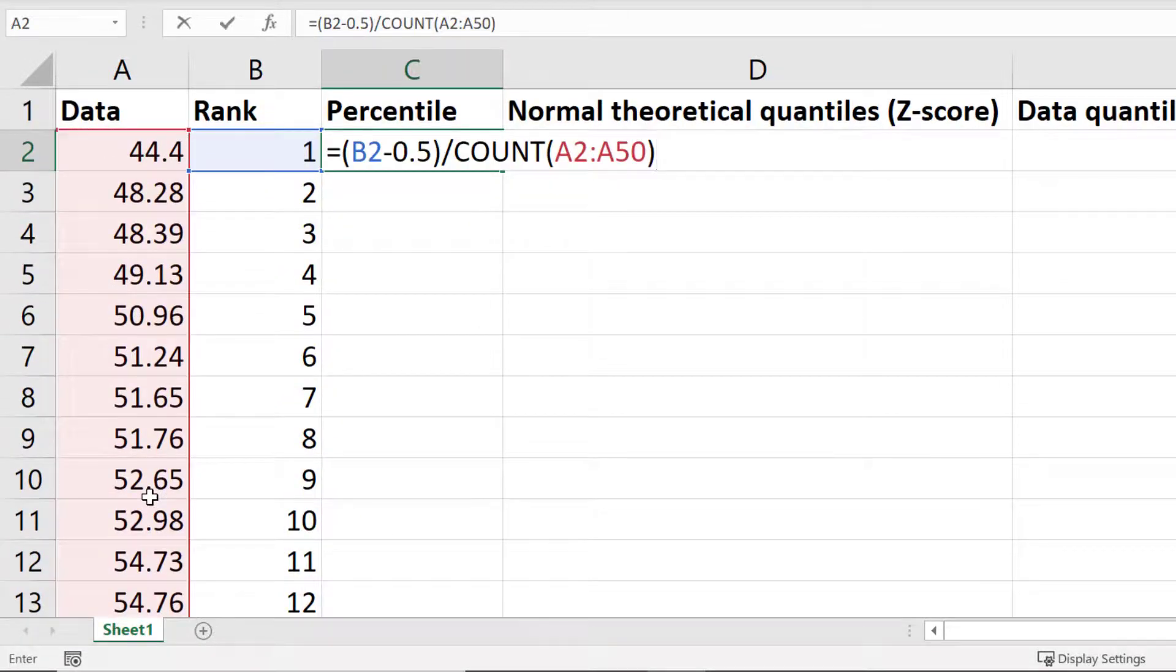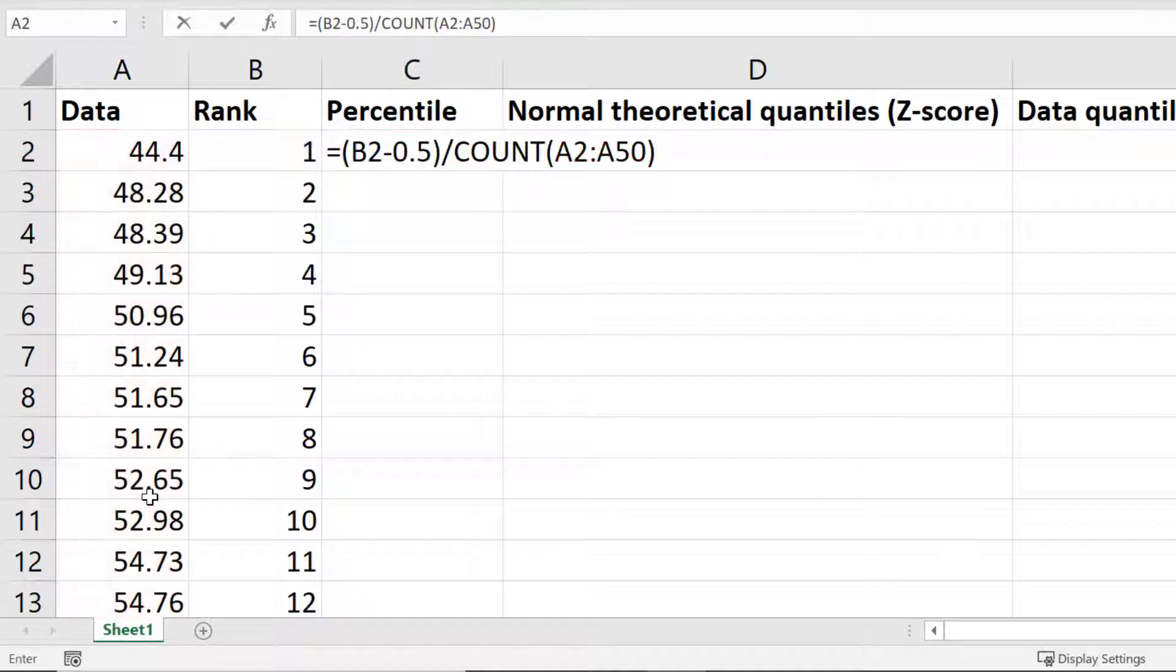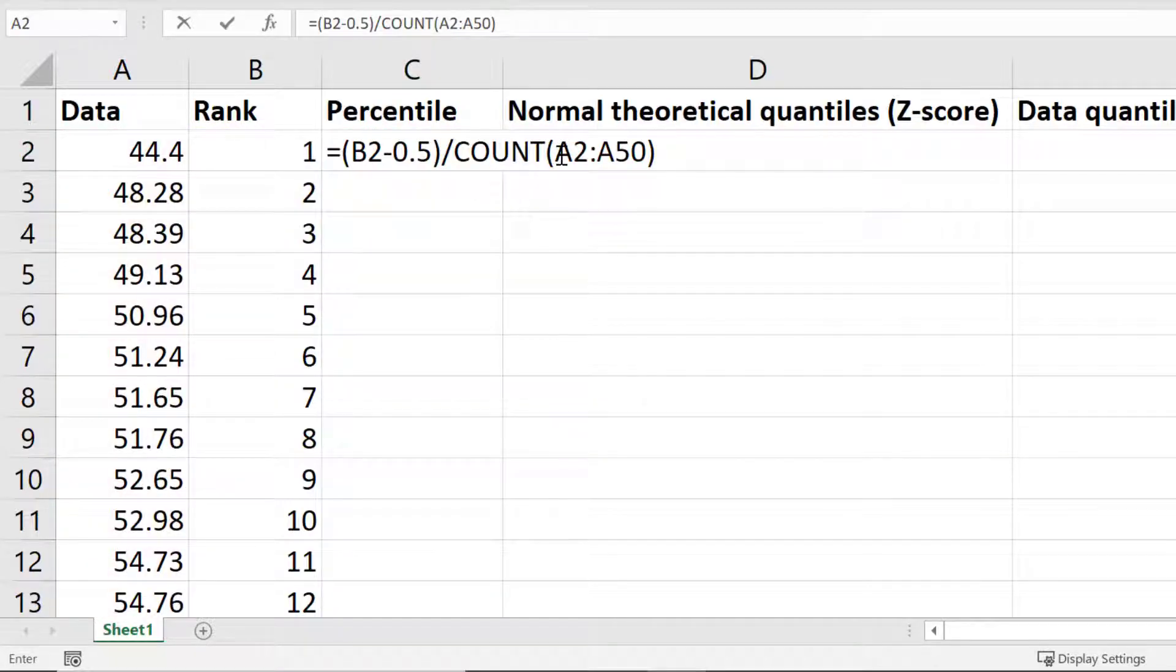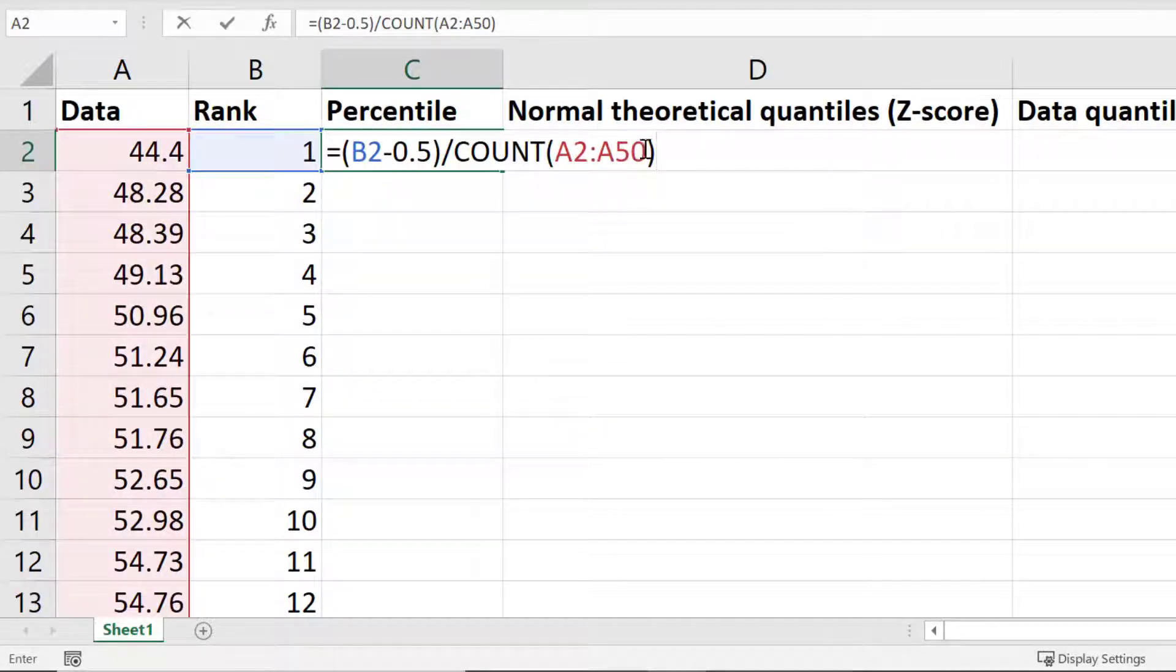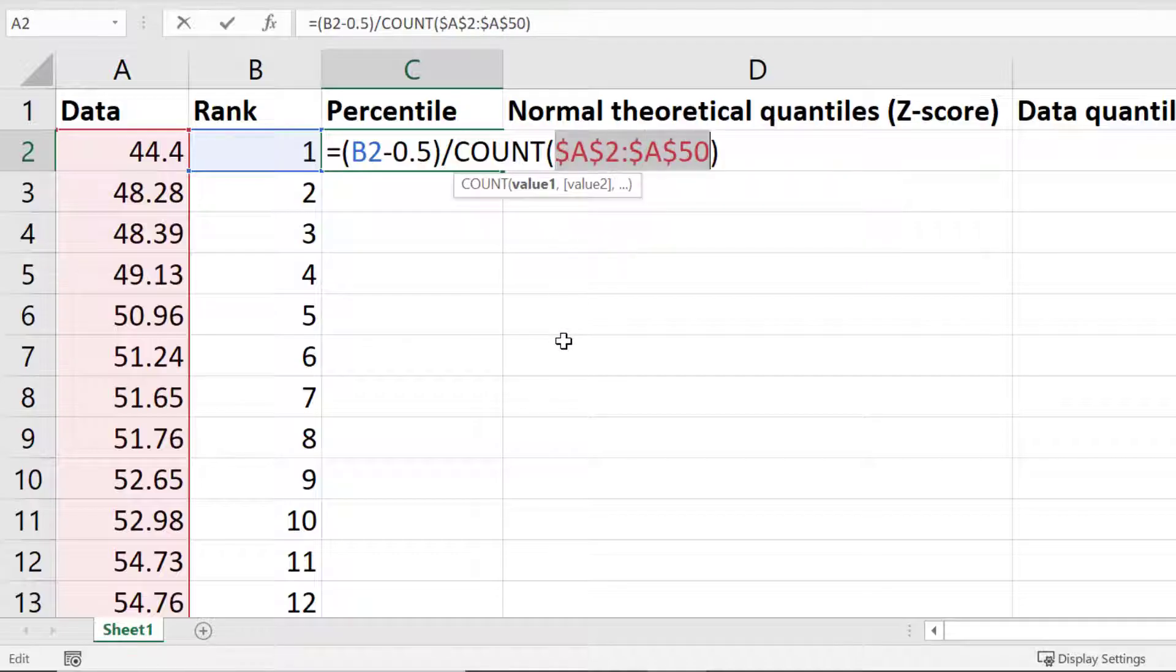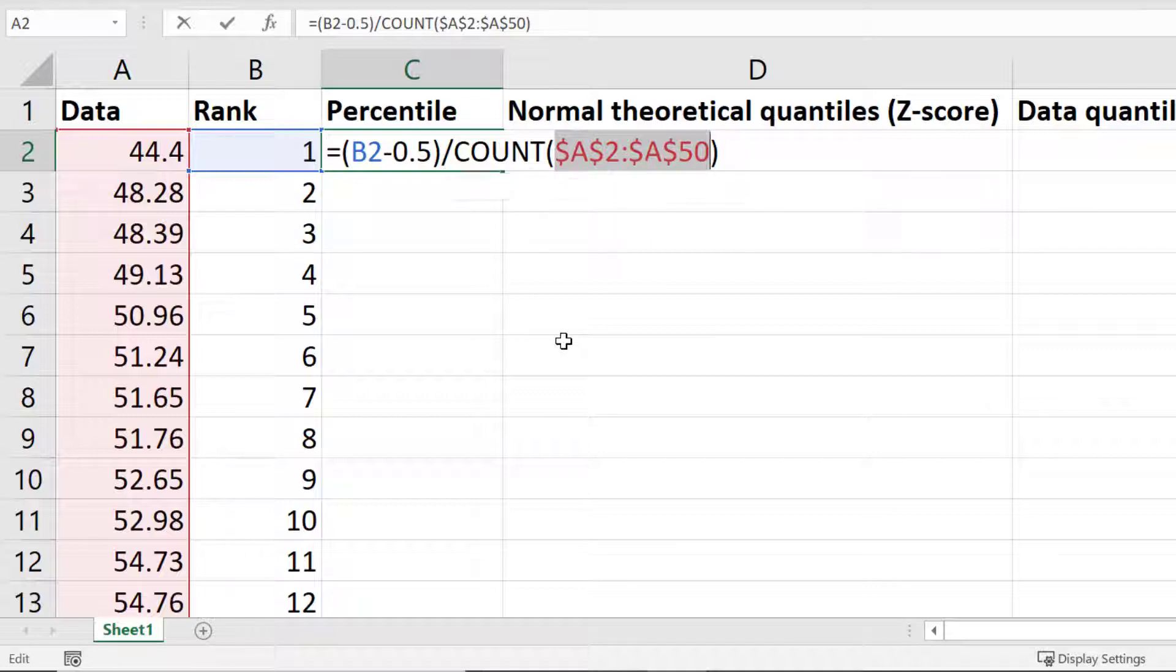As before, I'll also highlight these range of cells and press F4 on my keyboard to add the dollar signs, since I want these cells to remain constant when I copy the formula down. Finally I'll press the enter key.